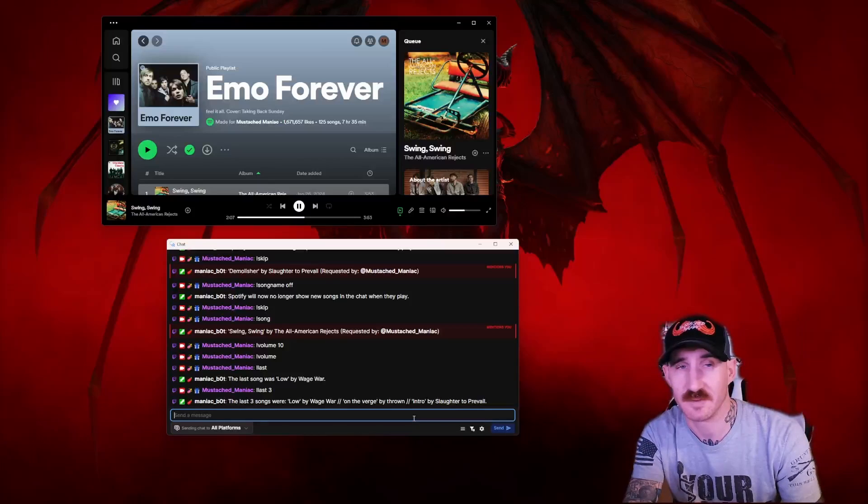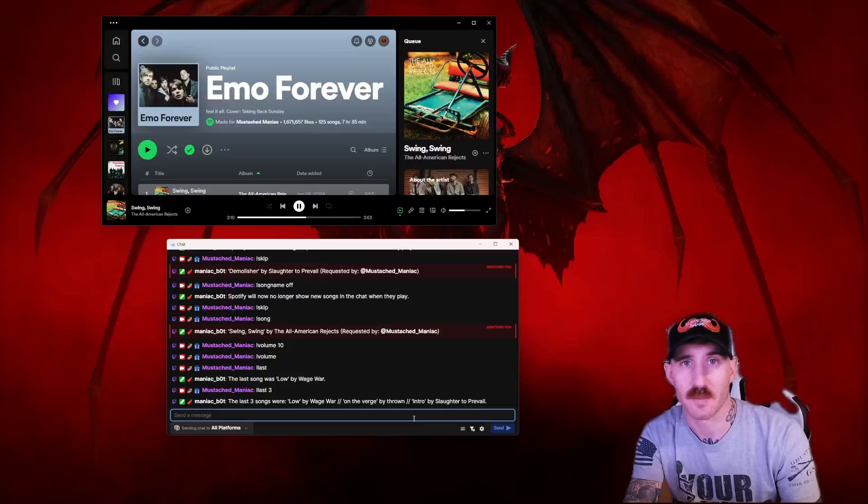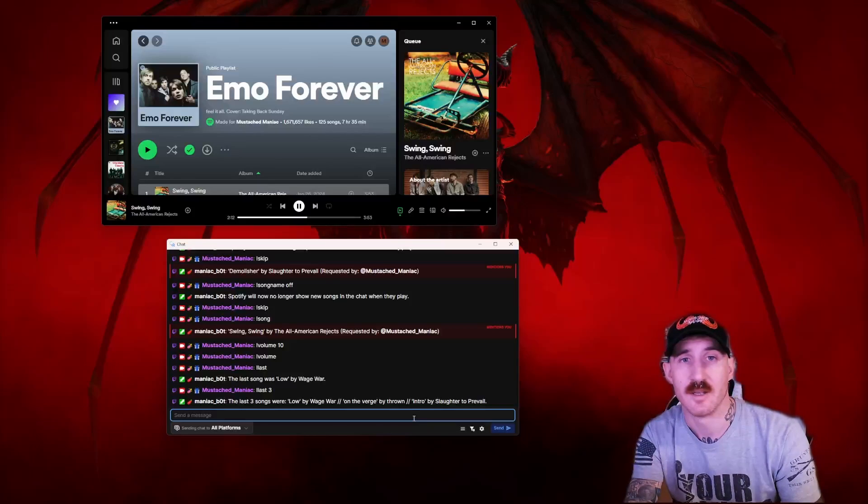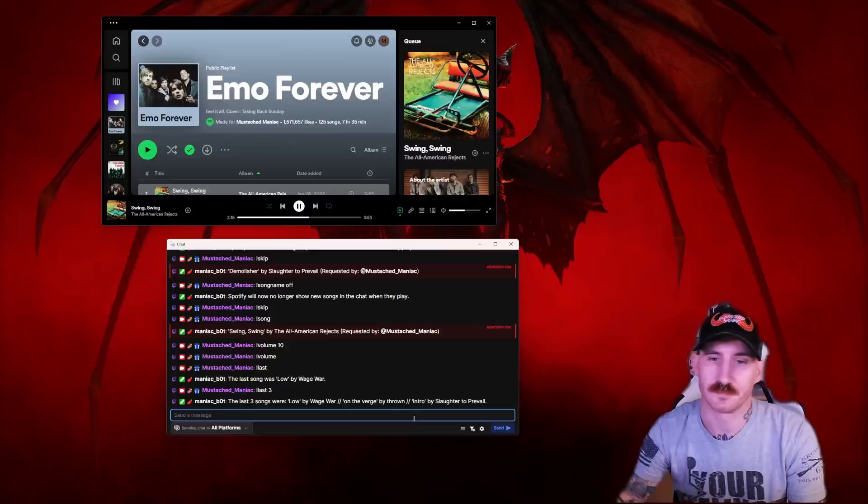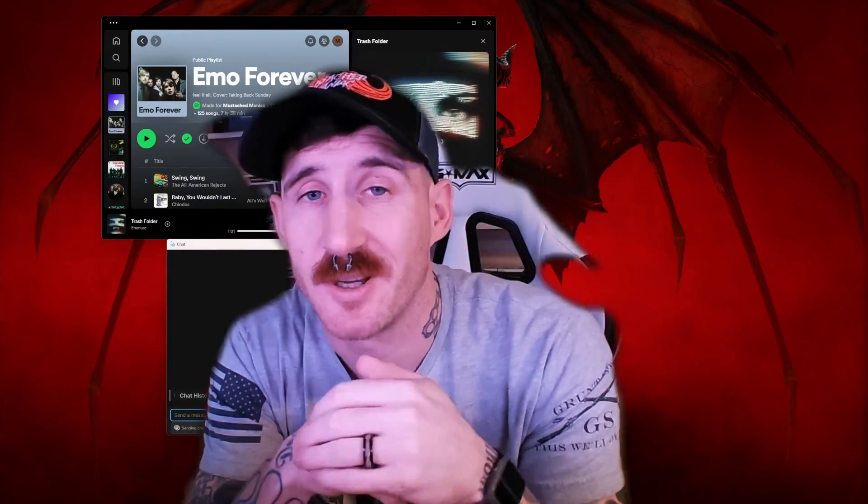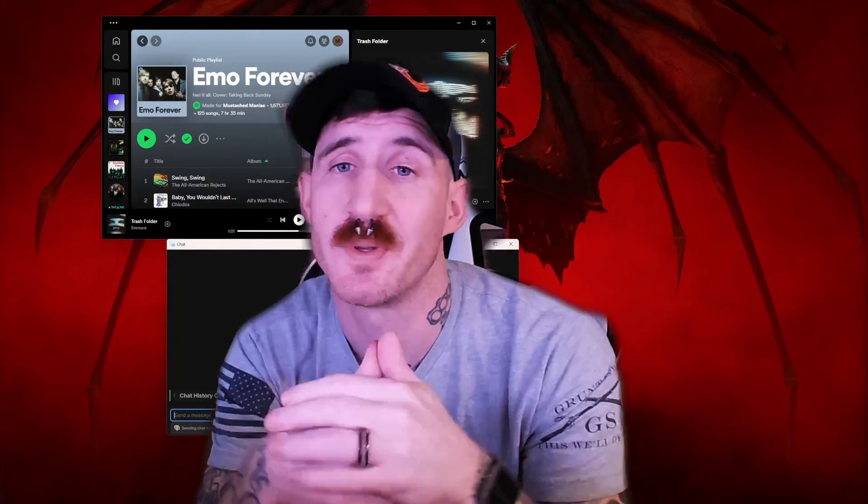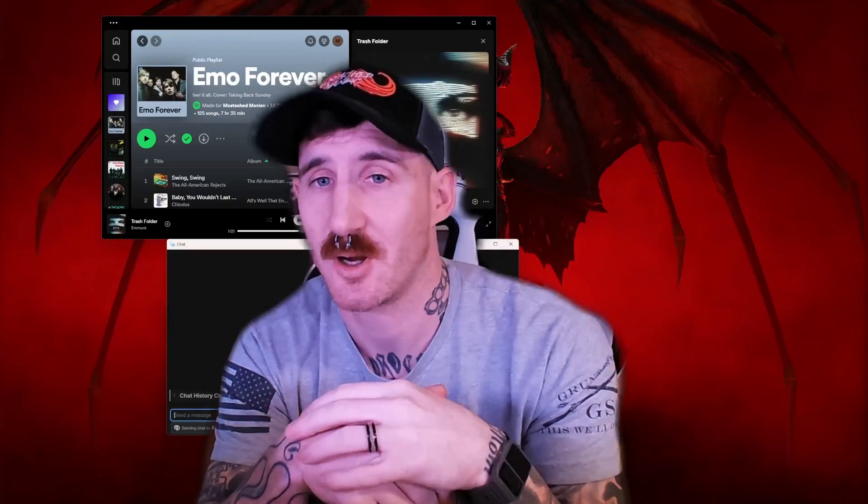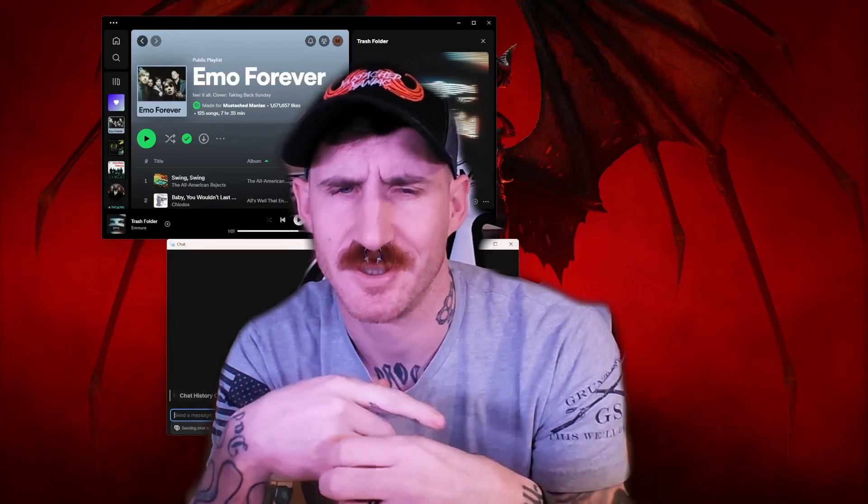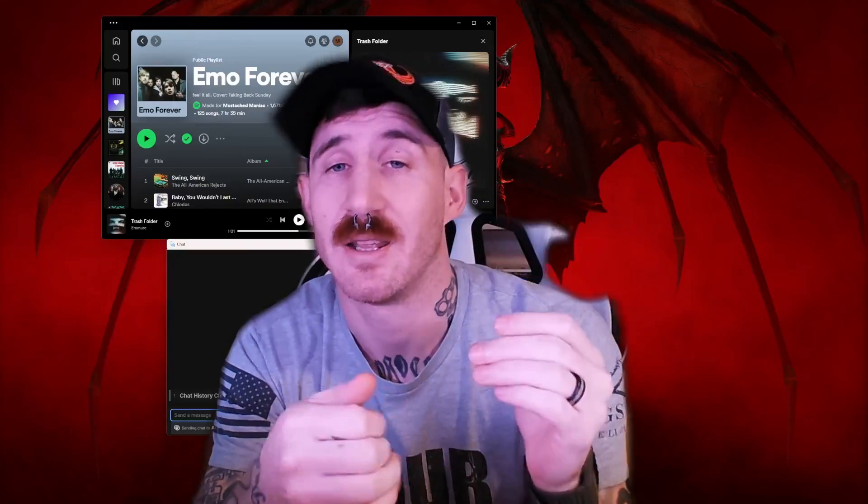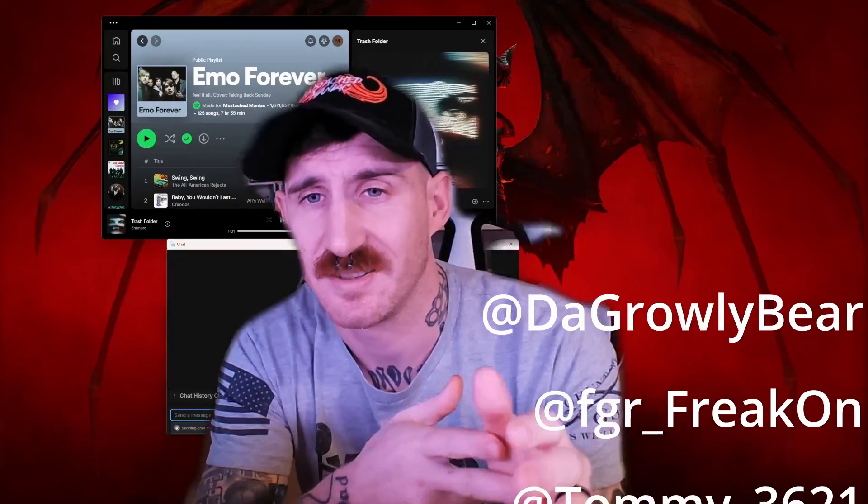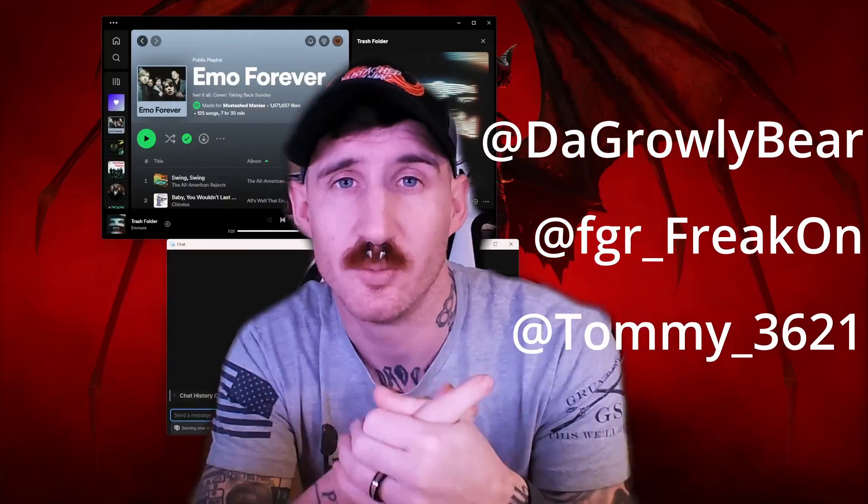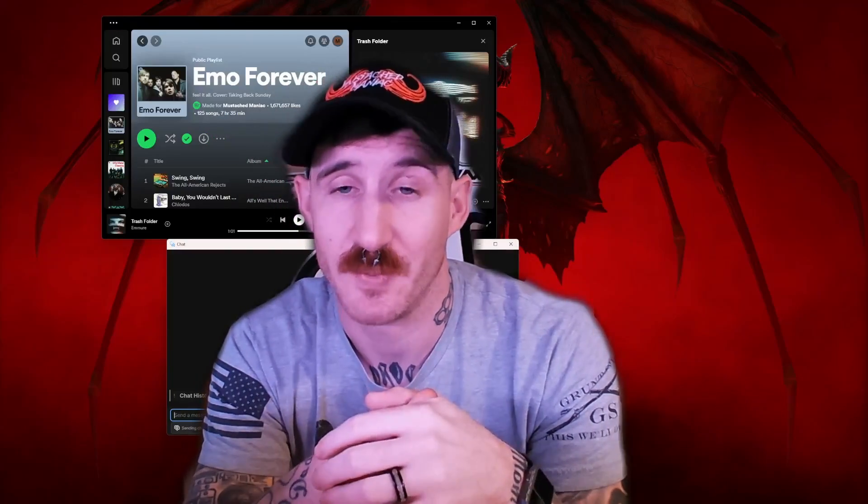Thanks again, you maniacs. I greatly appreciate each and every one of you. I'm super stoked to get this extension out there. I know I've been talking about it for months. I actually just started working on it recently, but it's been an idea for a long time. I do want to give it extra thanks to DeGrawleyBear, FGRFreakOn, and Tommy3621. All three of them stellar dudes. They've been helping me debug and test run and try and break the hell out of this thing, and they broke it a few times, which has been really cool.